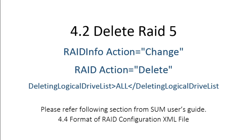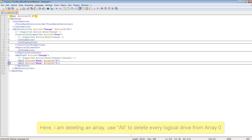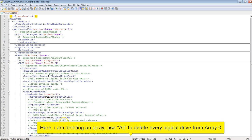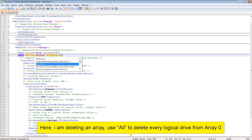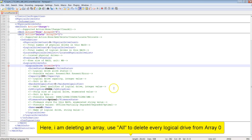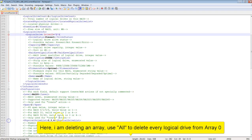Next is deleting RAID 5. Here I'm deleting an array. Use all to delete every logical drive from Array 0. You can also delete a specific logical drive from a specific array.